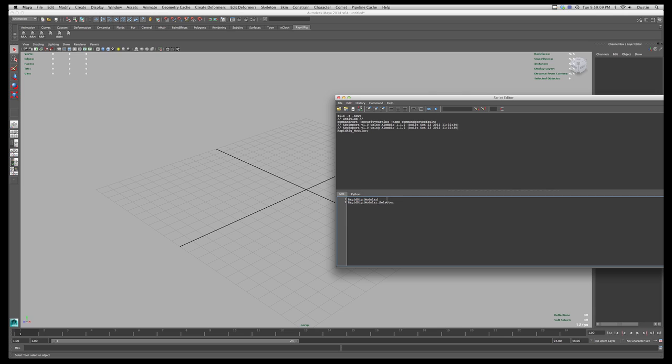So back to the task at hand. So anytime I want to run this, I can highlight it and hit enter. Or I can create a shelf button out of this.